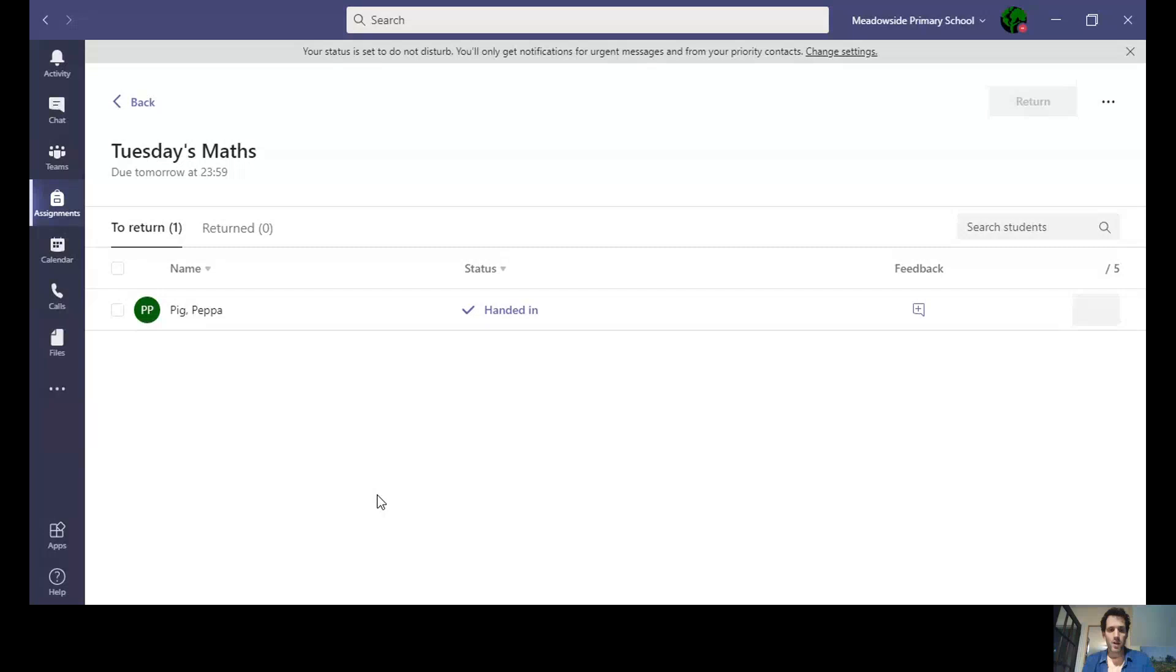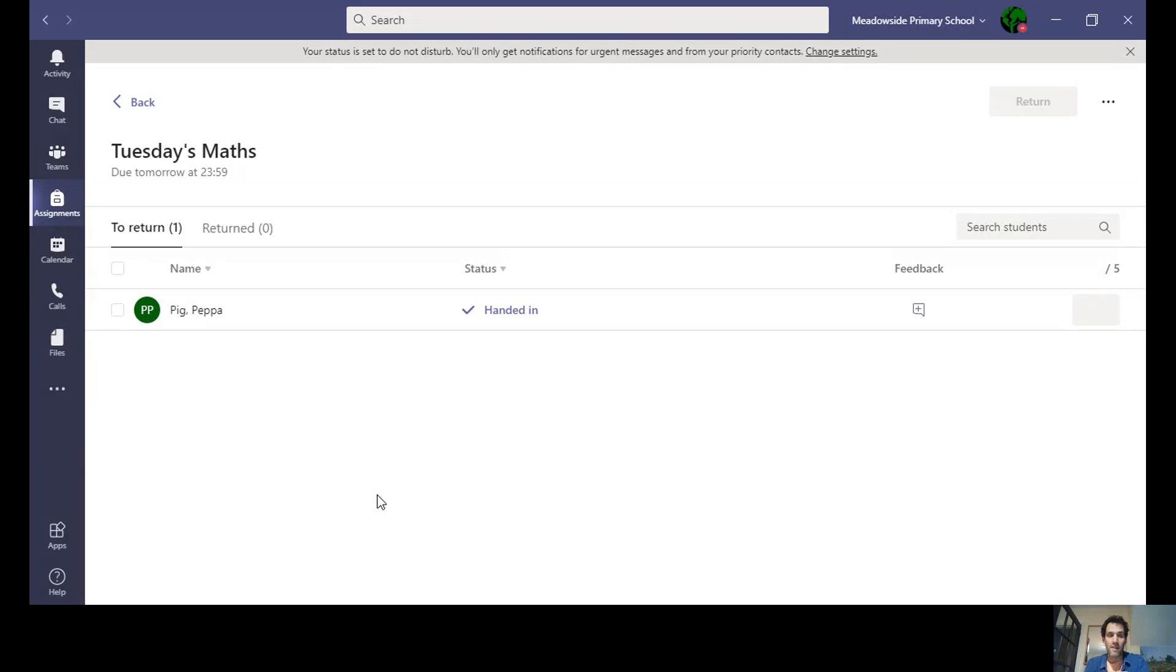In front of you, you'll be able to see what it looks like from an adult perspective when something's handed in.